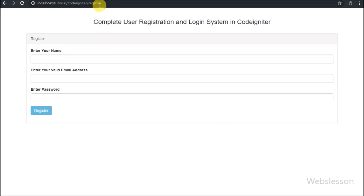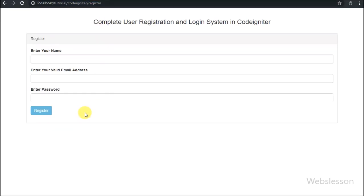Hello friends, this is the 5th part of CodeIgniter login register system. In the previous part we had a complete discussion of the register process with email verification. Now in this part we will start discussing the login form.